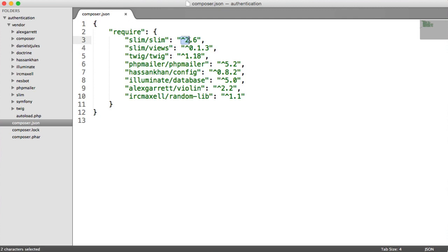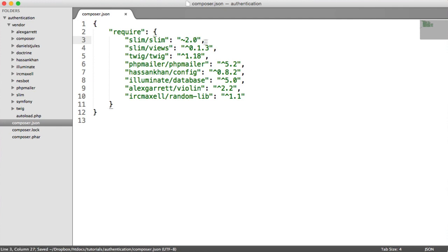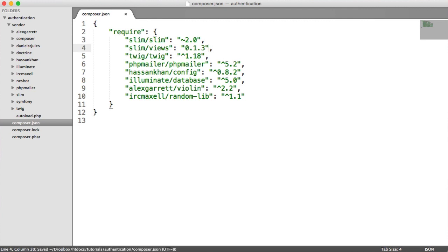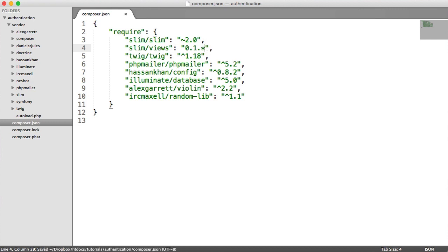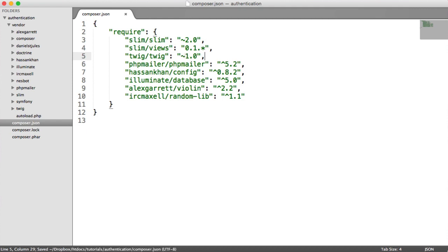So for slim, we have a tilde here and then 2.0. That means the next significant release. So tilde is next significant release. You can read about this on the composer documentation if you're interested. So for slim views, we're going to change this to 0.1 star. That means that if 0.1.4 or 5 or 6 is released, then we get them when we update our project dependencies. So for twig, we're going to do a next significant release, and we're going to do that on 1.0. For PHP mailer, we're going to do 5.2 star.